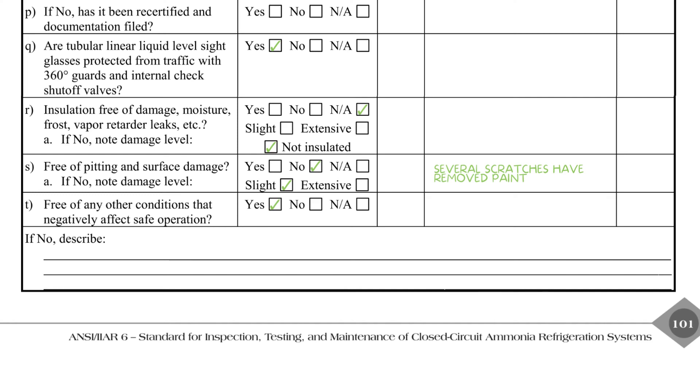The checklist concludes with item T, which serves as a catch-all for all other concerns that the inspector may have observed. The area below can be used to write a description of the deficiencies. This concludes the IIAR 6 Appendix B Annual Inspection Checklist for Pressure Vessels. I trust you found this information useful. We have more videos on our channel about ammonia refrigeration and process safety management. Feel free to check them out if you're interested.